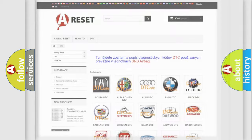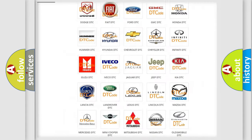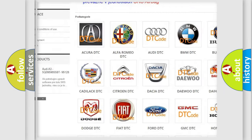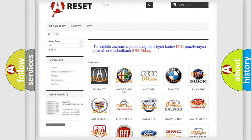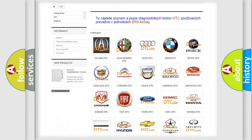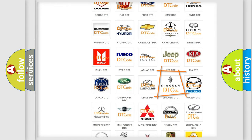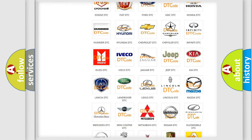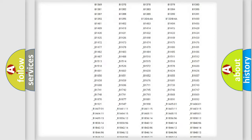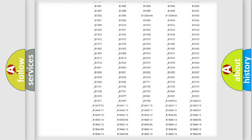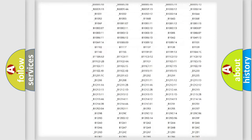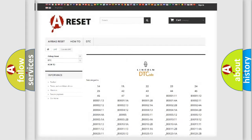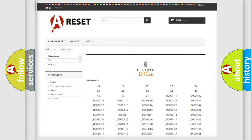Our website airbagreset.sk produces useful videos for you. You do not have to go through the OBD2 protocol anymore to know how to troubleshoot any car breakdown. You will find all the diagnostic codes that can be diagnosed in Lincoln vehicles, and also many other useful things.